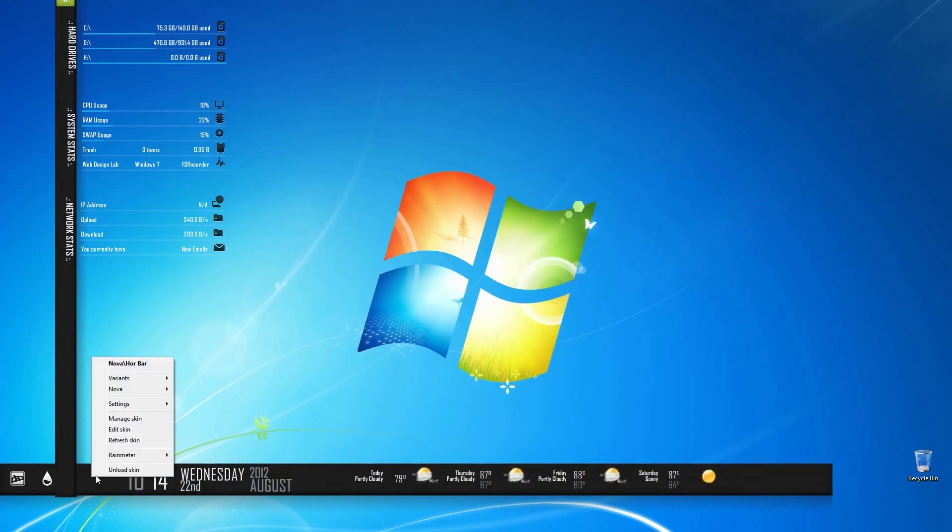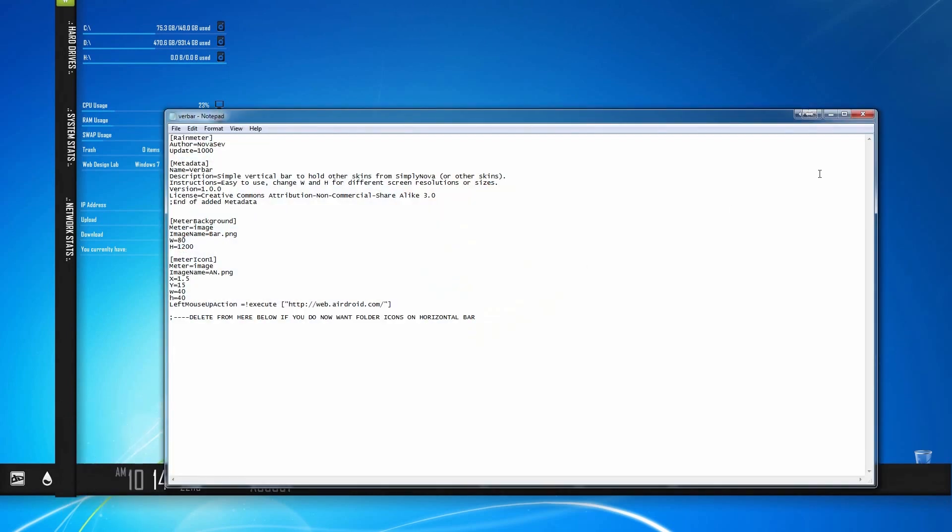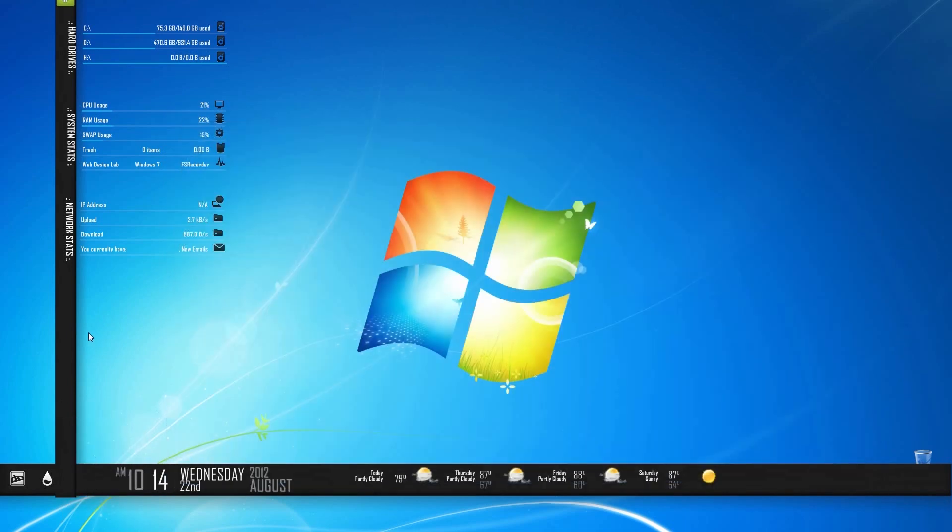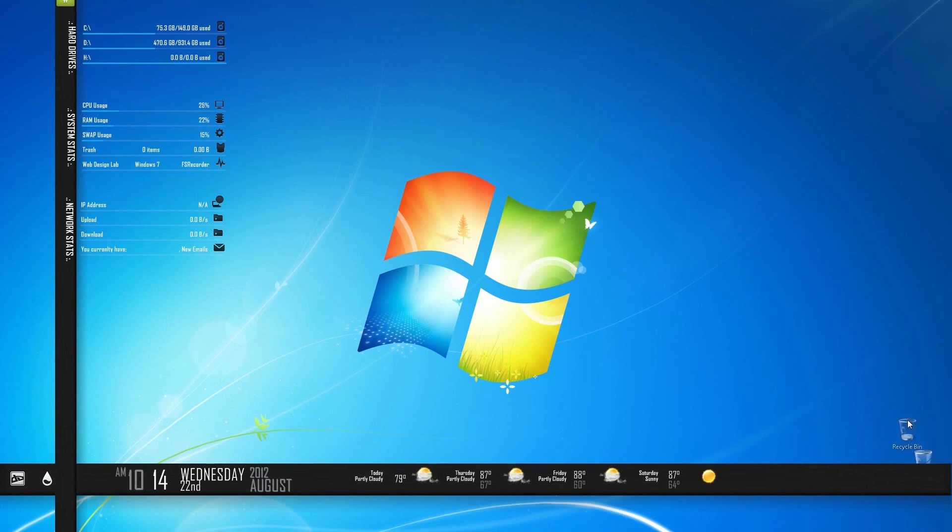And then I'm going to go ahead and refresh the skin. As you can see, it automatically resized itself. Go ahead and do that. There it goes. You may not have to do this, depending on the screen resolution on your monitor, it may vary.